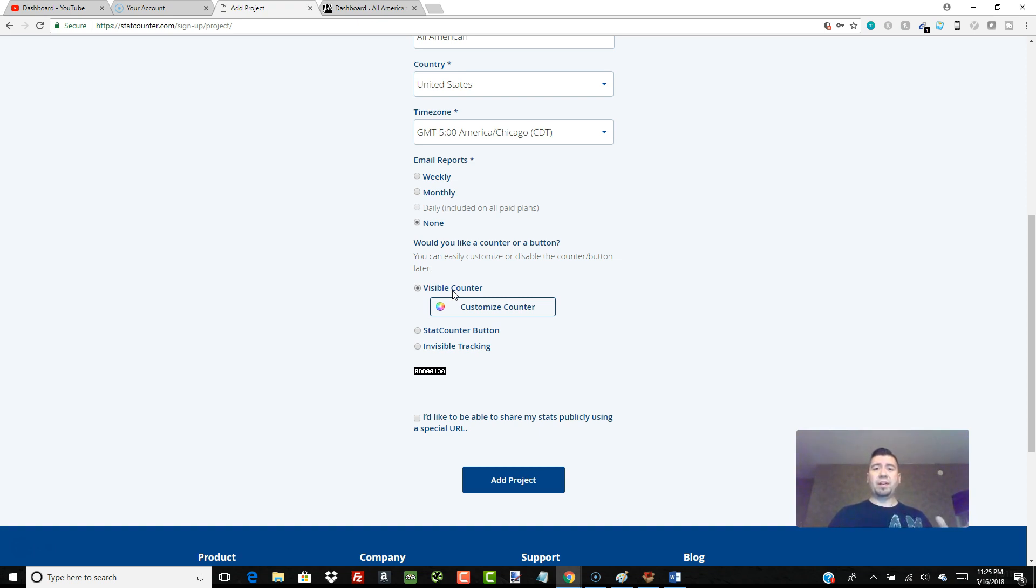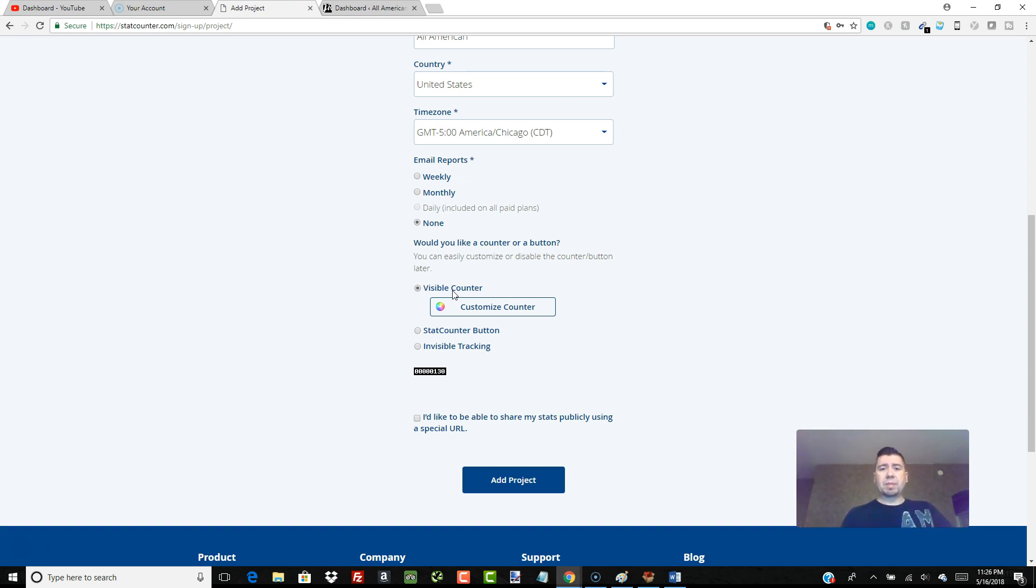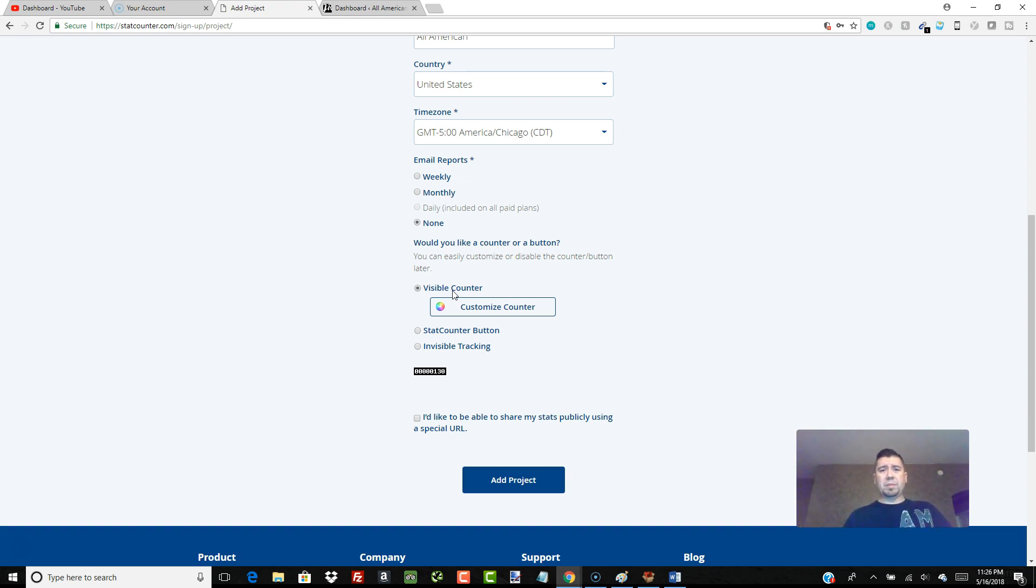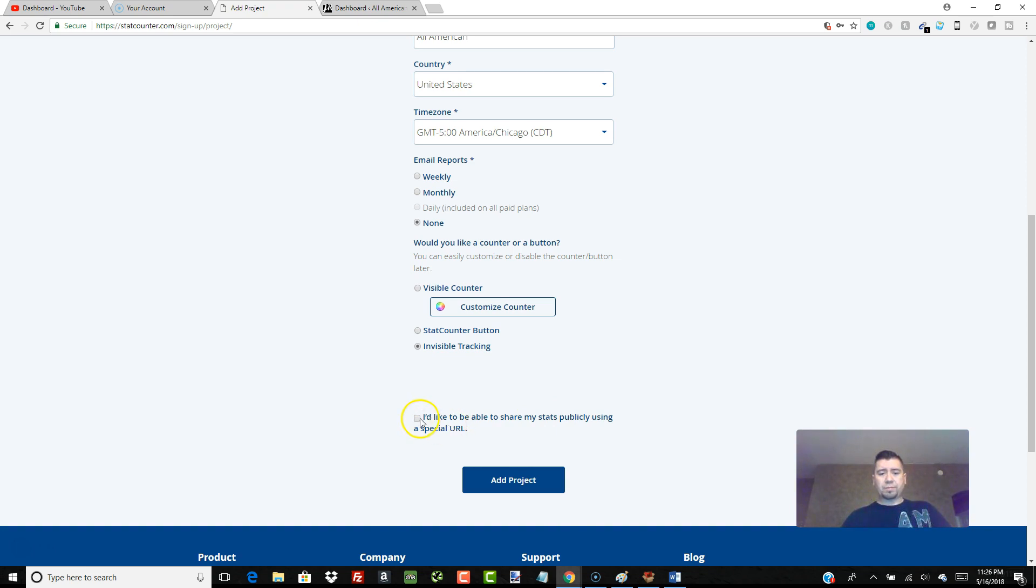Back in the day, 2001, 2002 websites, you'd always see a little visitor counter down at the bottom. I guess people wanted others to know their website got a lot of visitors, but nowadays that information is kept more private. I really don't want people to know how many visitors I'm getting to my site, so I click on invisible tracking. I'd like to be able to share my stats publicly using a special URL? No, no thank you. So I just click on invisible tracking, hit add project.